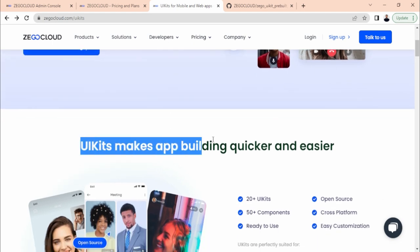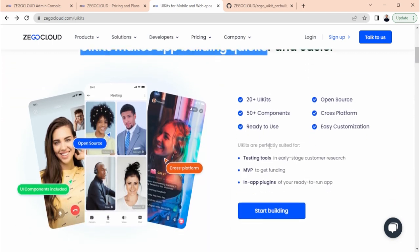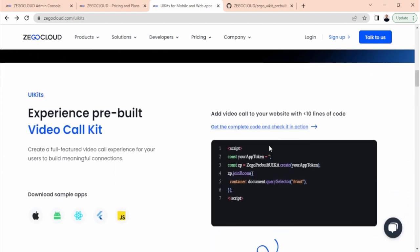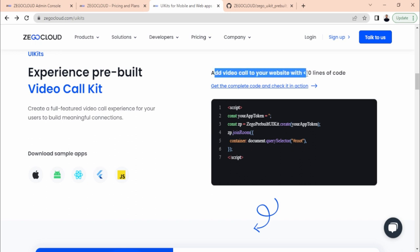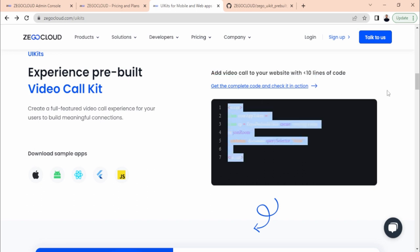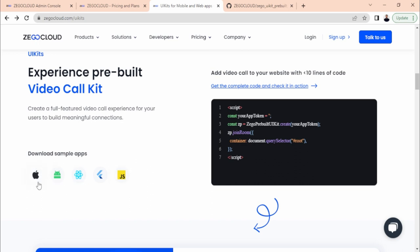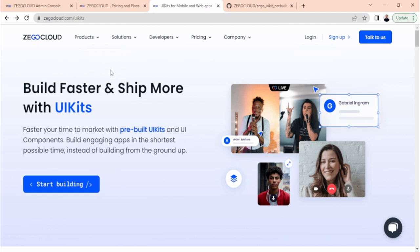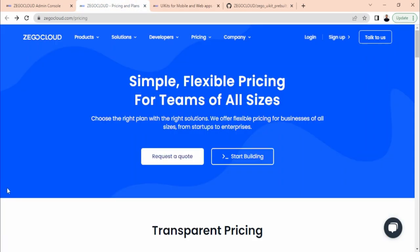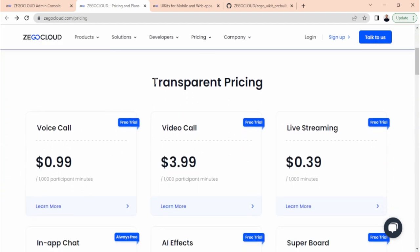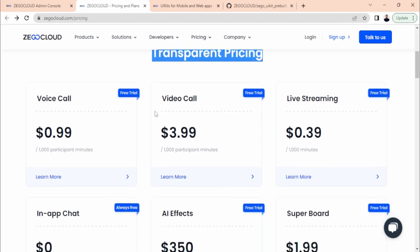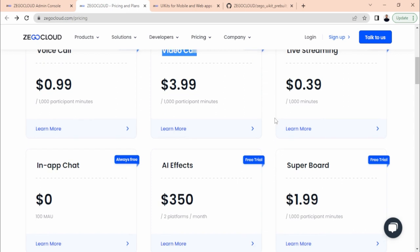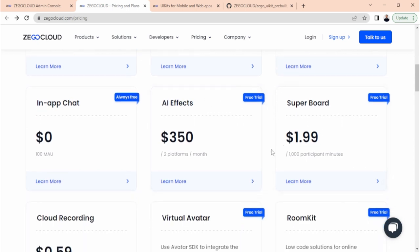They focus on developer-friendly code, even calling it 'no code', so you can make your apps very quickly and easily. For example, to add a video call to your website, the code is less than 10 lines. You can also see code snippets for different languages and sample apps. The SDK provides many solutions. Looking at pricing, it is very transparent — services include voice call, video call, live streaming, in-app chat, AI effects, super board, room kit, and more.